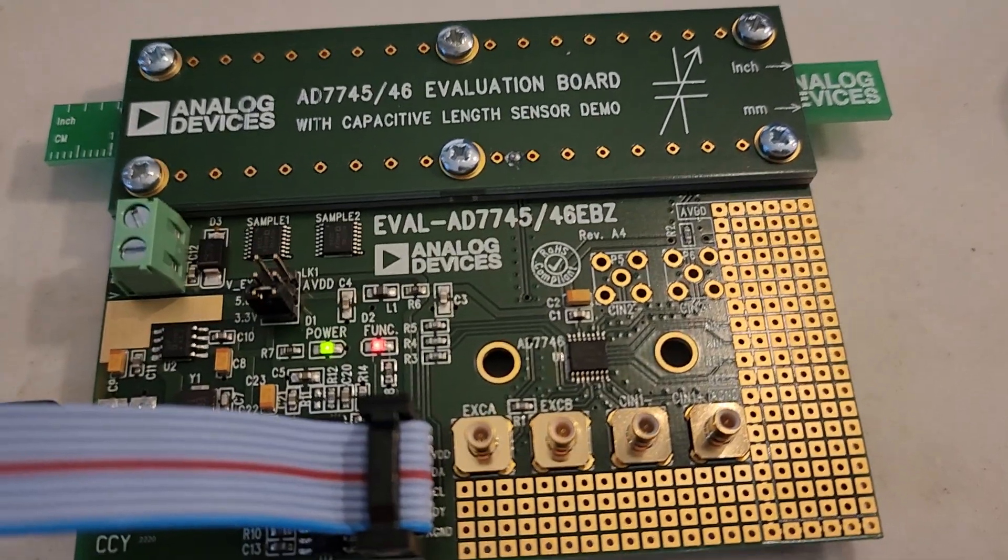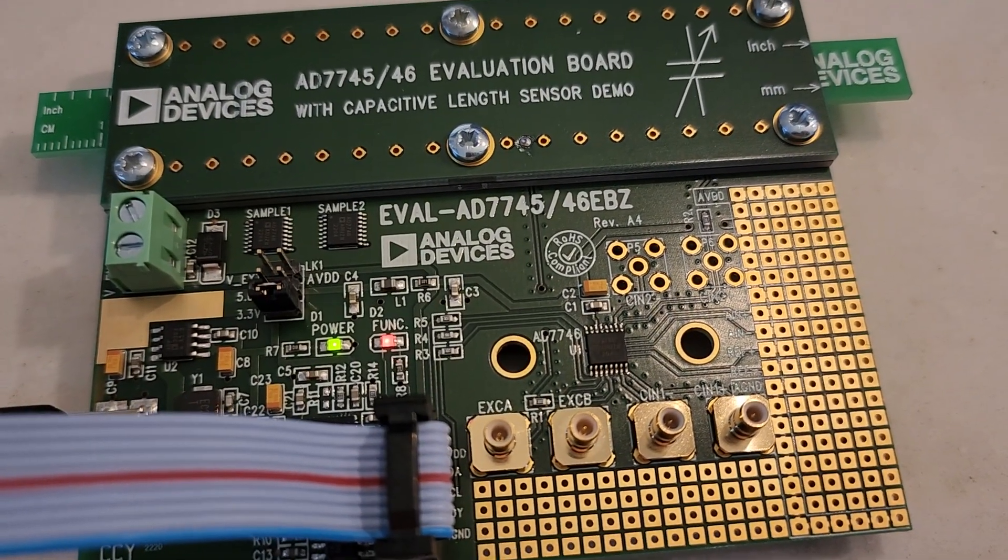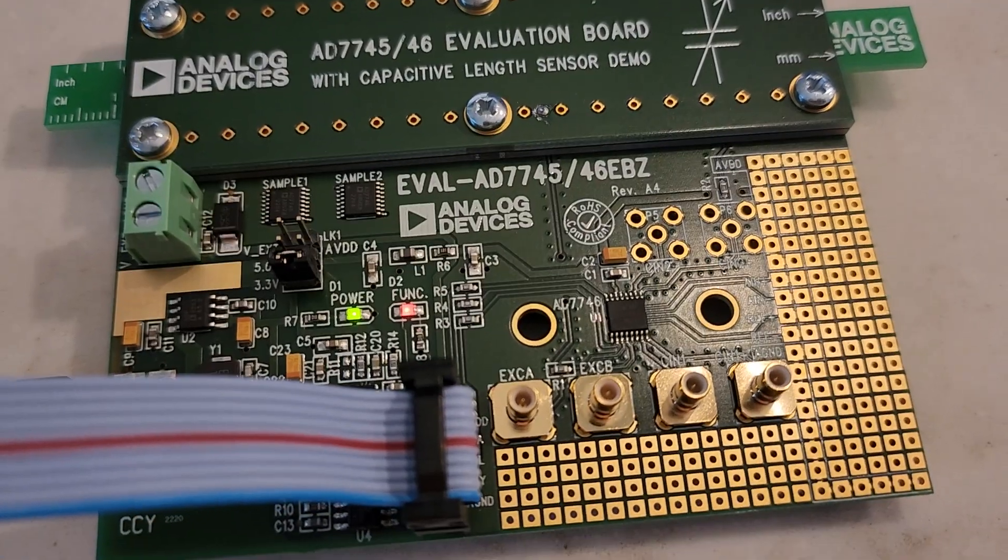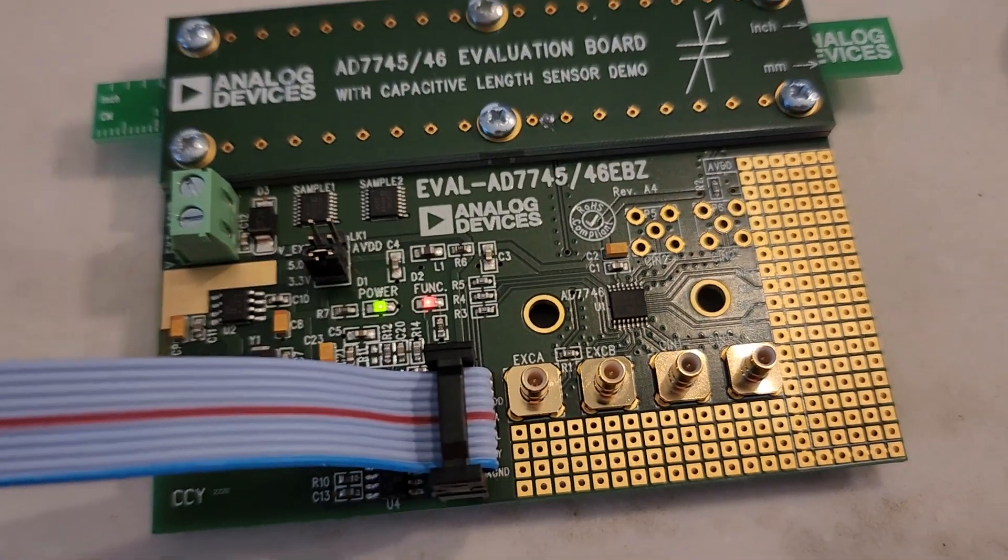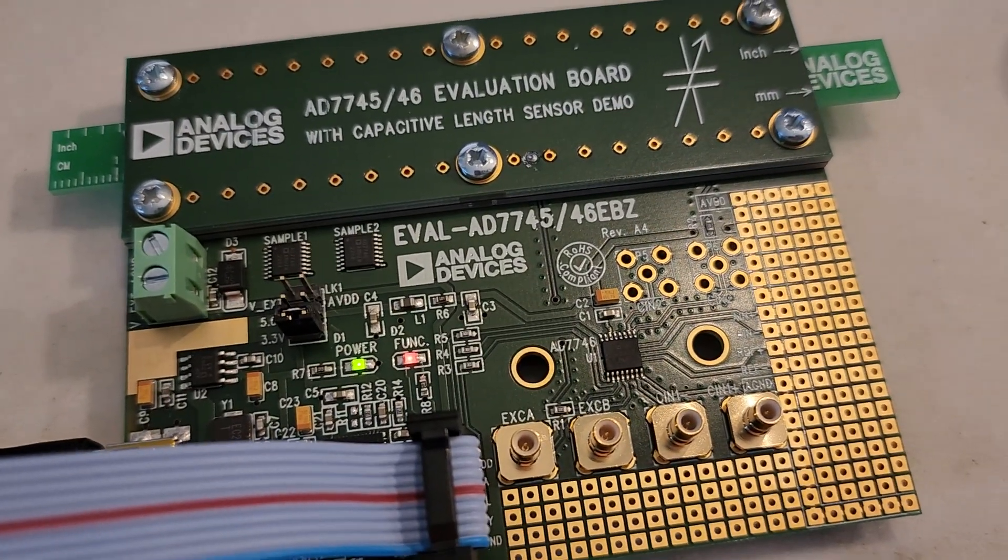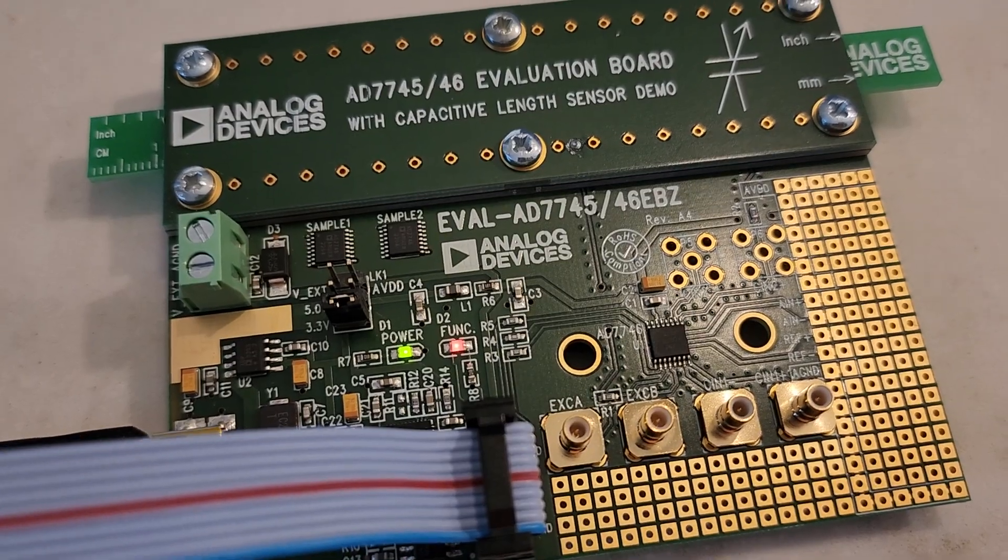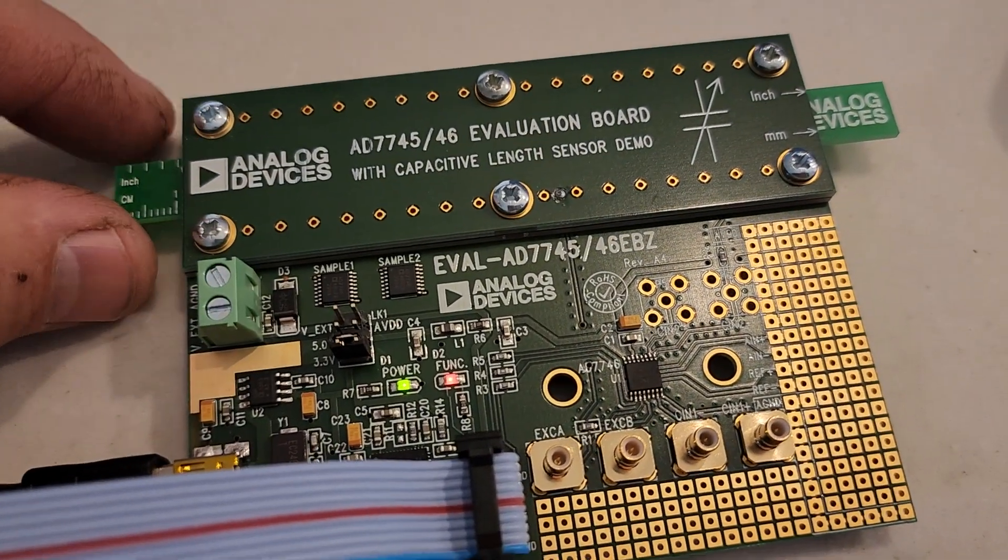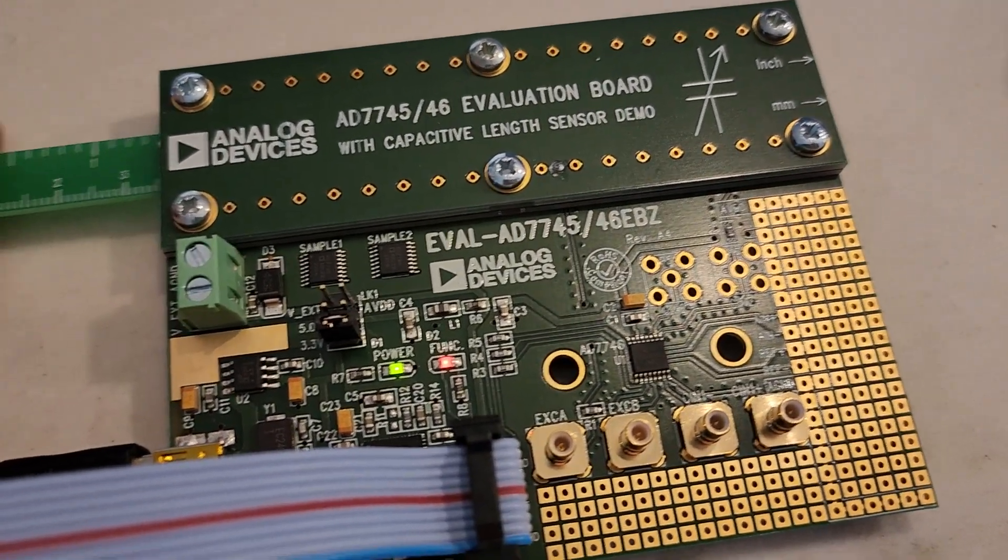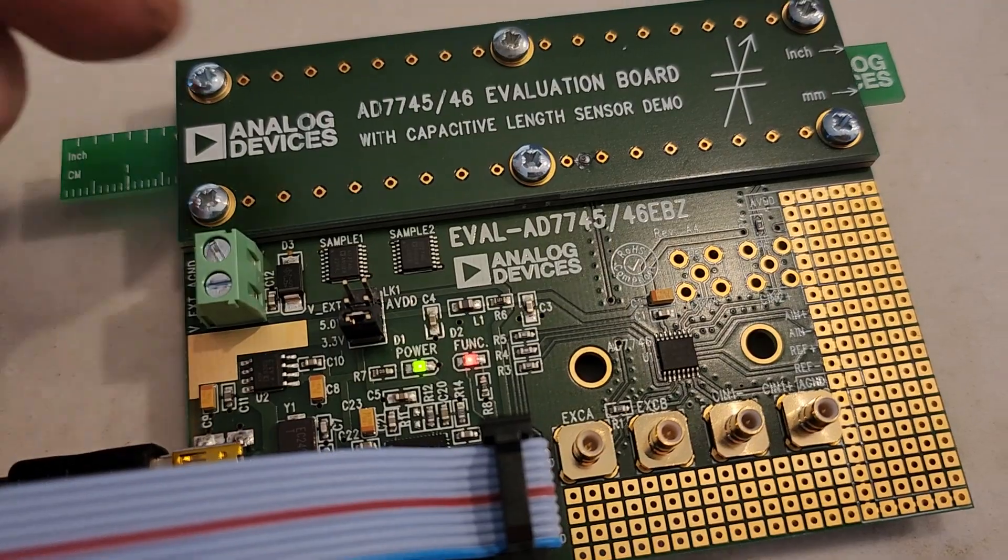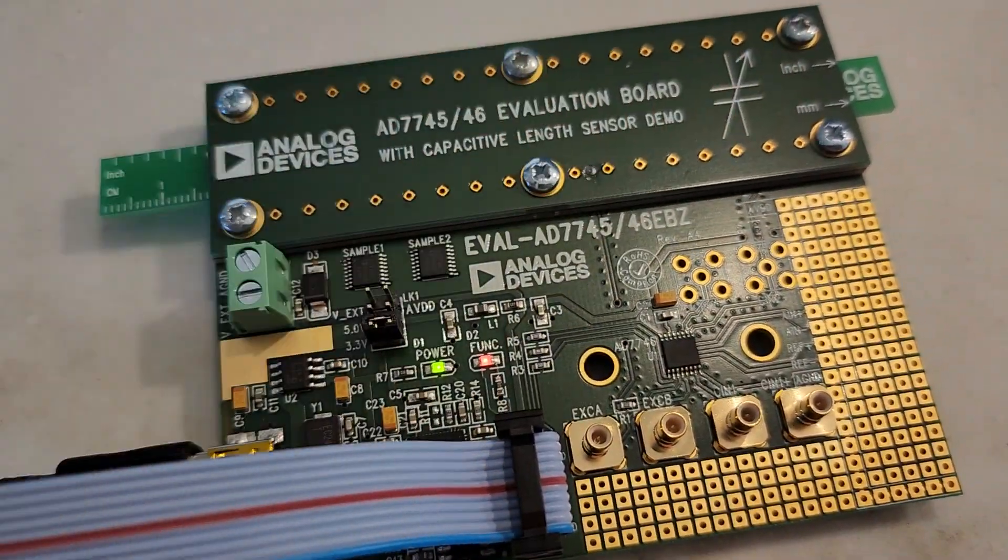Today we're going to be talking about the AD7745-46 part, which is basically a capacitance to digital converter. On this little eval board right here, you can move the slide in and out.